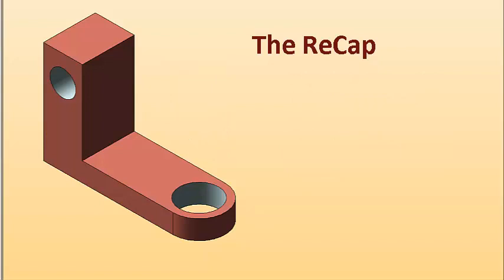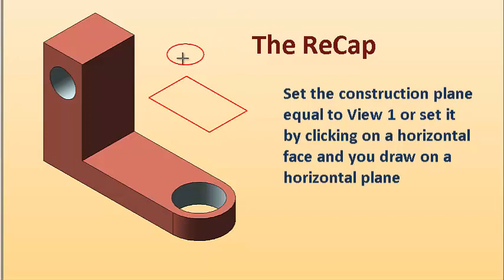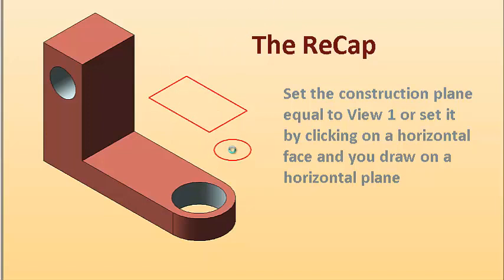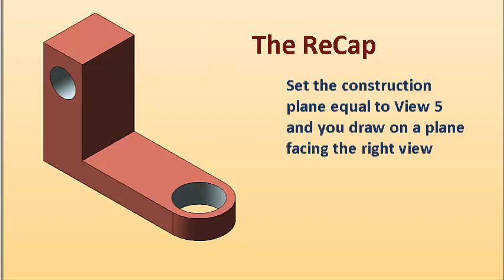And of course, we can then very quickly draw in 3D by setting the construction plane to 1. And then we would be creating geometry on a horizontal plane. This would be great if you wanted to create something to extrude upward, say.